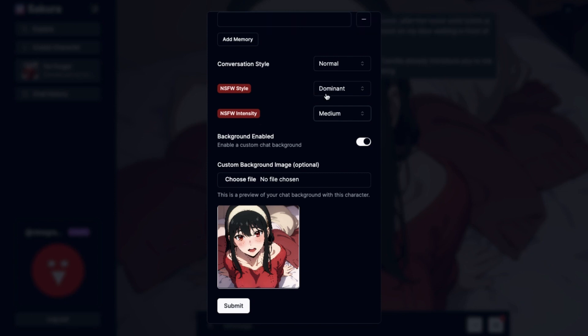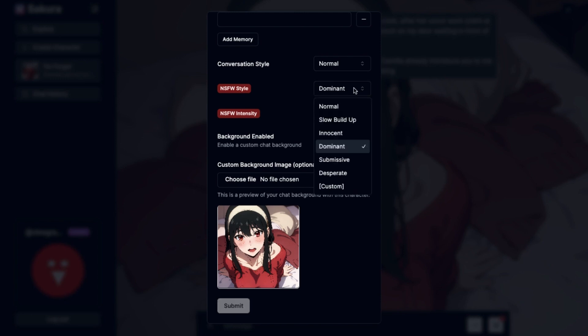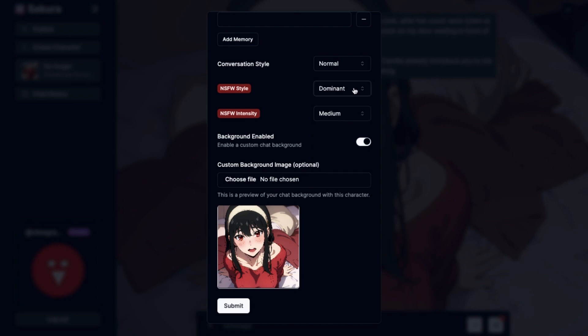The no filter style basically tells the AI how the character should progress the conversations. The no filter intensity tells the AI how intense the style should be. The no filter style offers a variety of styles you can apply to the character, and every style is different and will change the way the character progresses the chats.